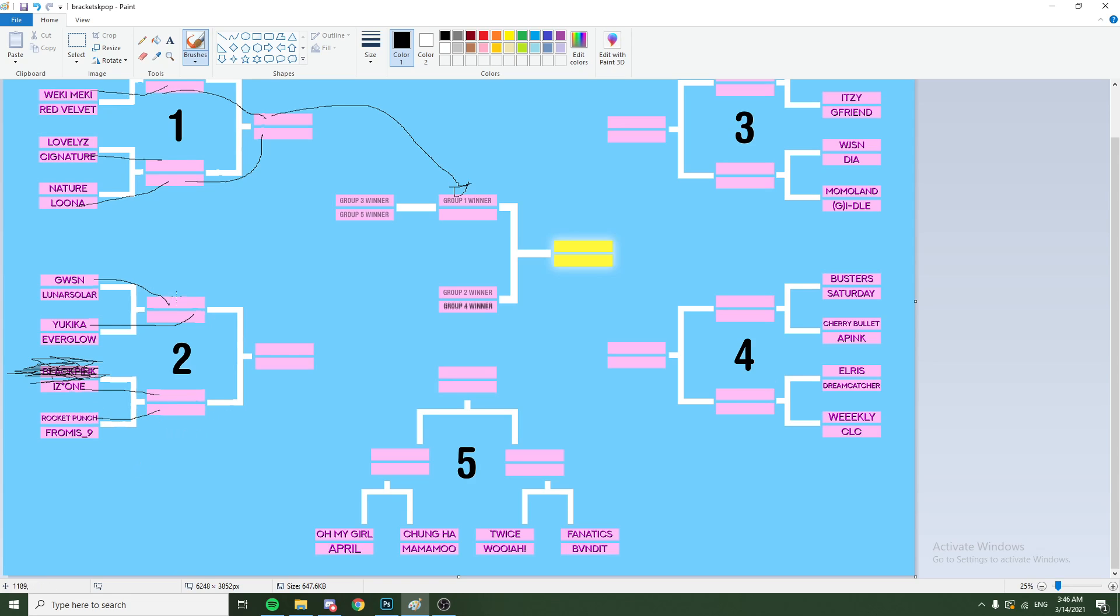Rocket Punch, yeah. Rocket Punch. And then Yukika. Yukika, yeah. Rocket Punch. Rocket?